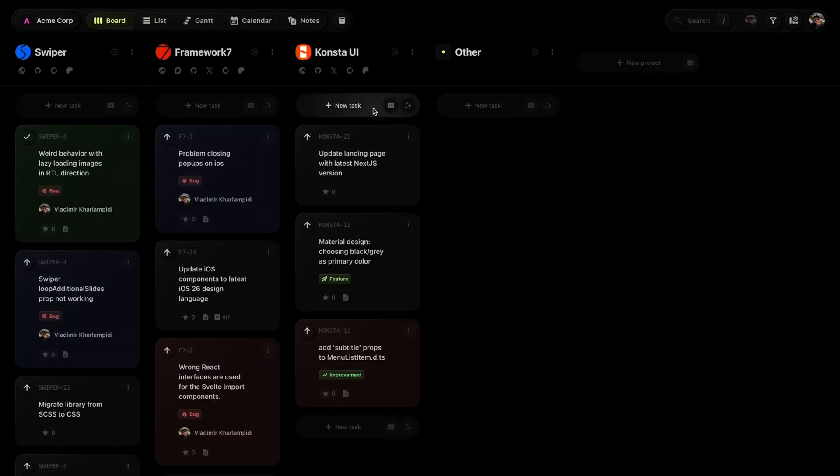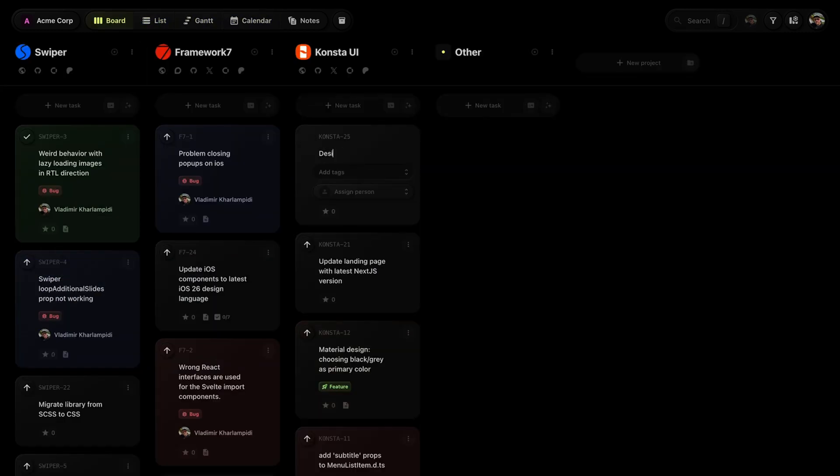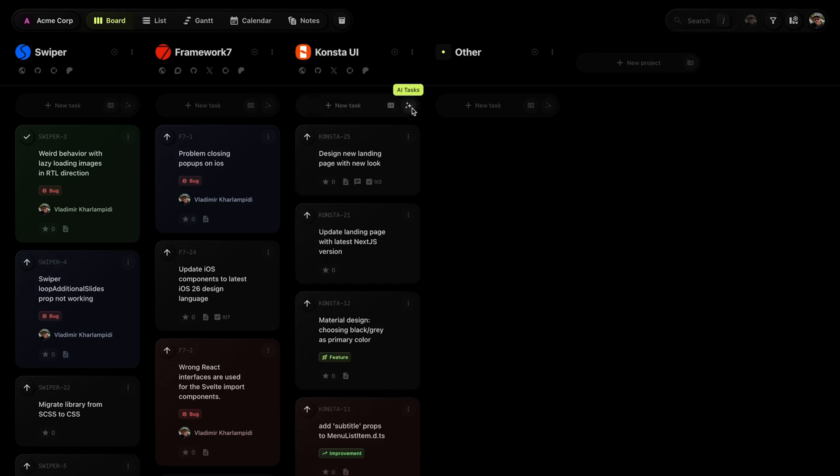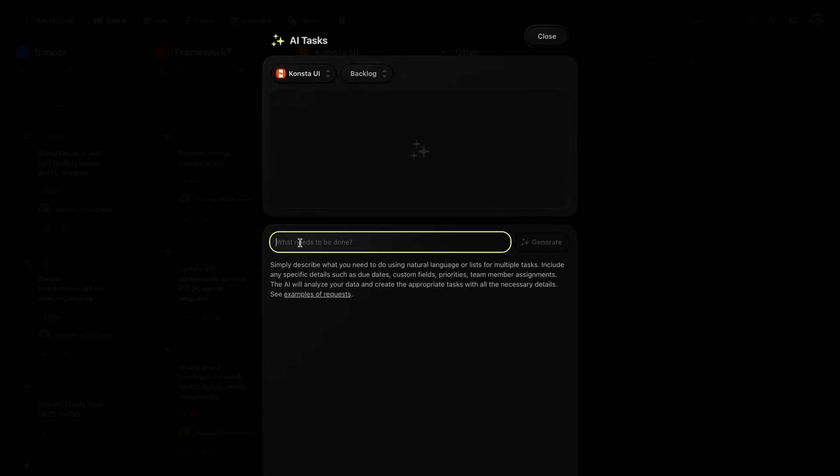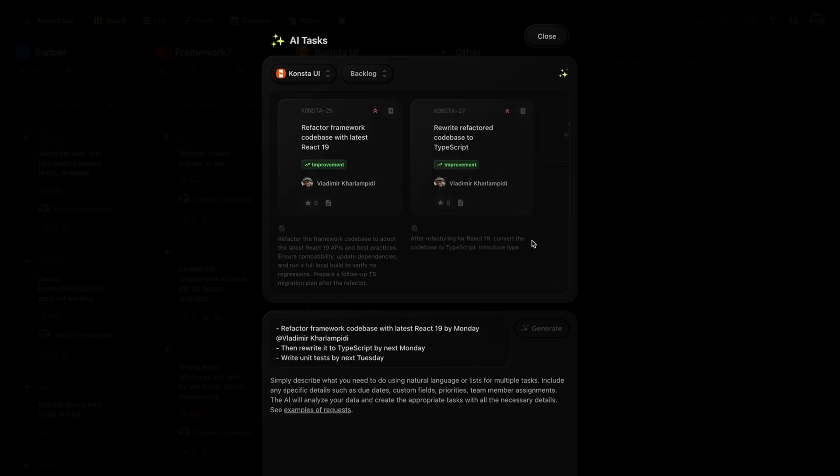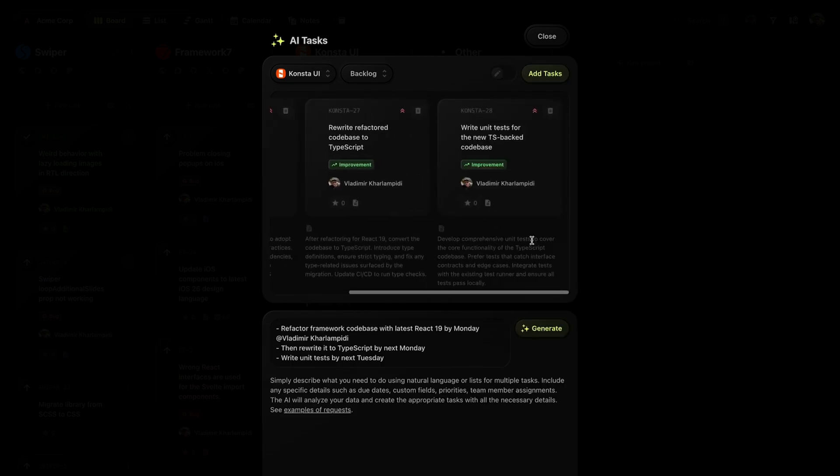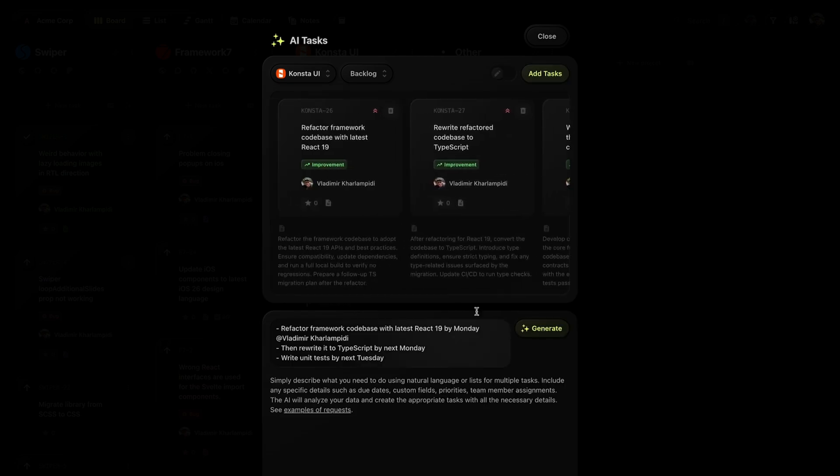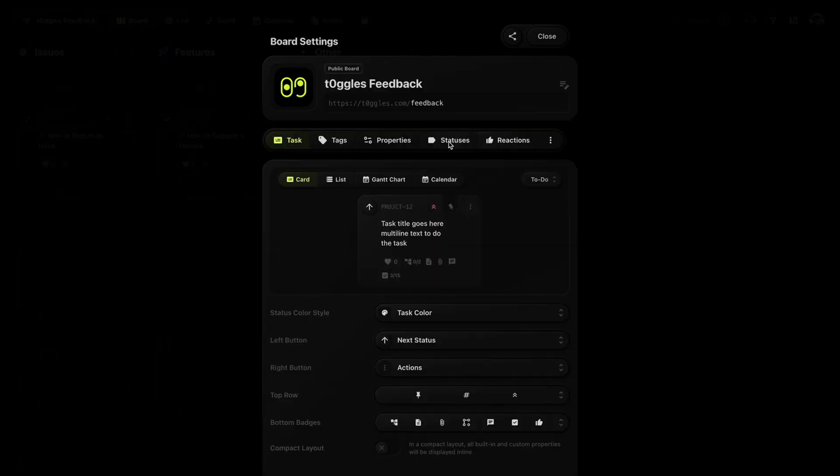To create a new task, click the new task button and add a title. You can also use the AI task generator. Just describe the task in natural language, and the AI will create a structured task with due dates, tags, priorities, and assignees. You can then add it to your board.